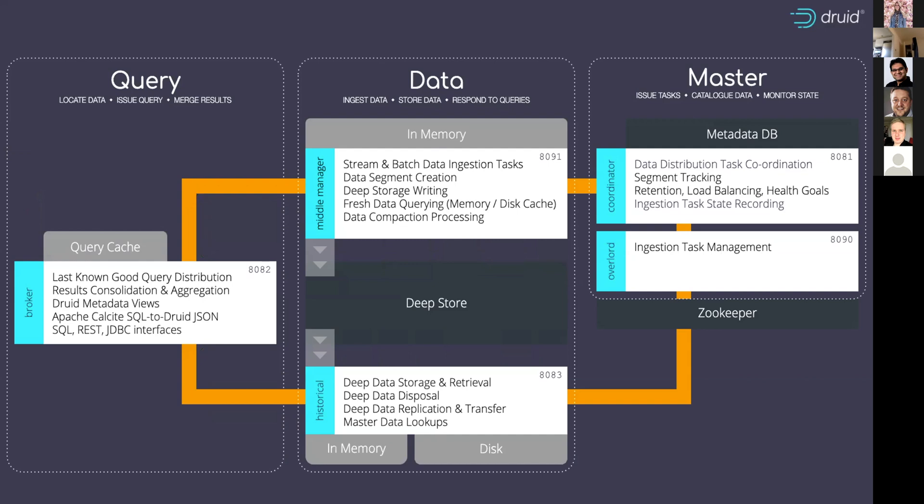So TLS enables encryption for all the data in motion that passes between these nodes. And of course, you can use encryption in the deep store and the metadata database as well to really harden the installation.